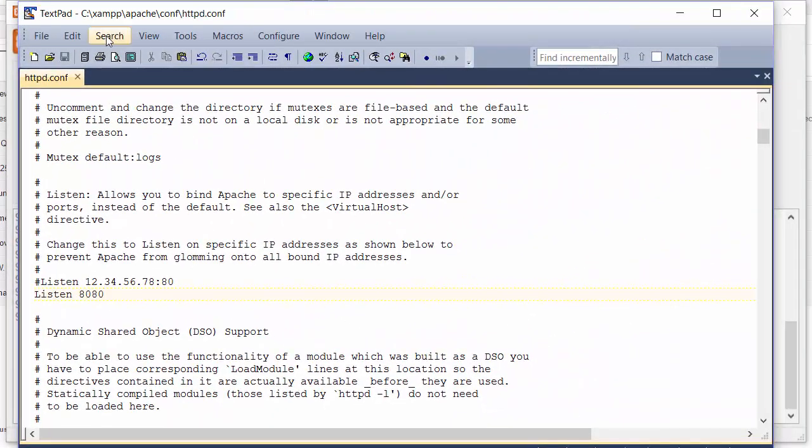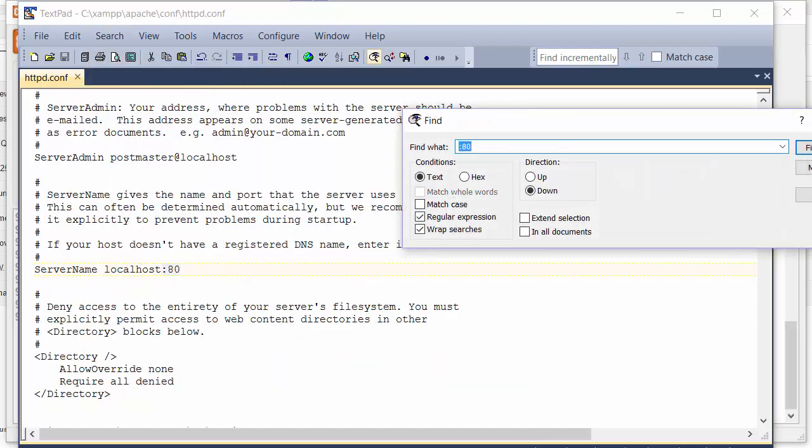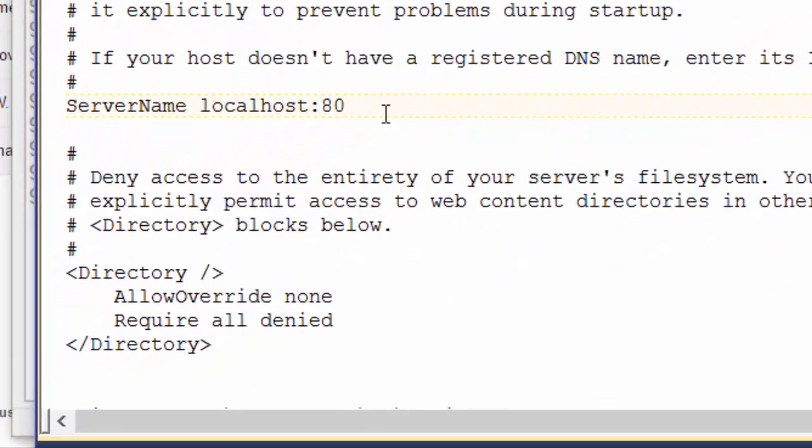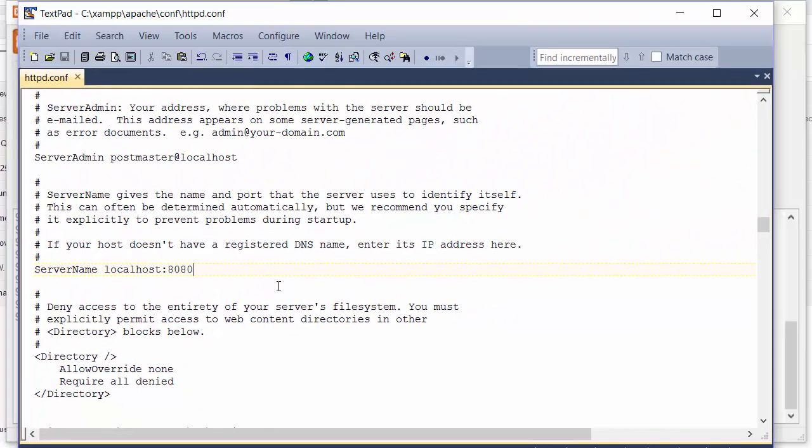Search for colon 80 and you see the ServerName localhost:80. You're going to change that port to 8080 as well and save that file.